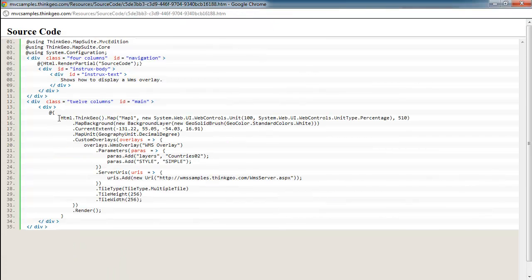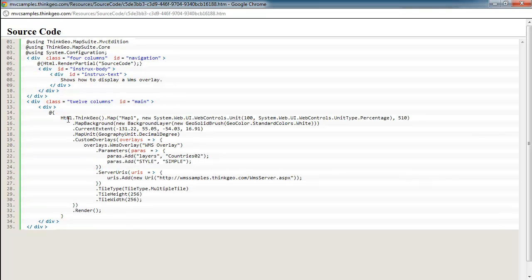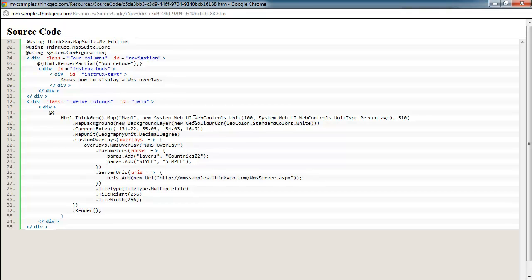All of the code that we want to go through is in this section right here, and it's typical with most of the MVC samples. We've got our standard line here where we're just setting up the map, setting its size, setting its background color, and then setting the area we want to zoom into with the current extent. We're passing in some longitude and latitude coordinates representing the upper left and lower right point of the bounding box we want to zoom into.